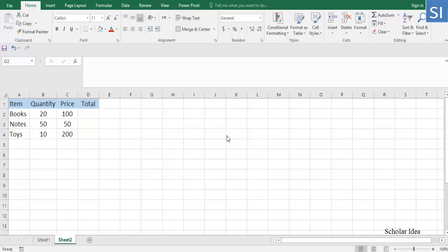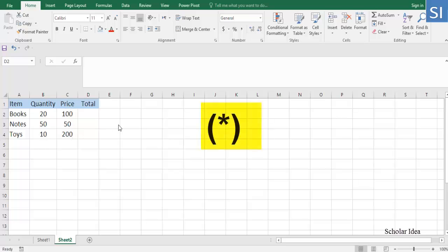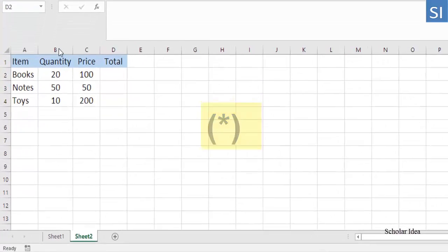How to multiply one column by another. The simplest way to multiply two columns in Excel is by using a simple formula with the multiplication symbol. Here's how: